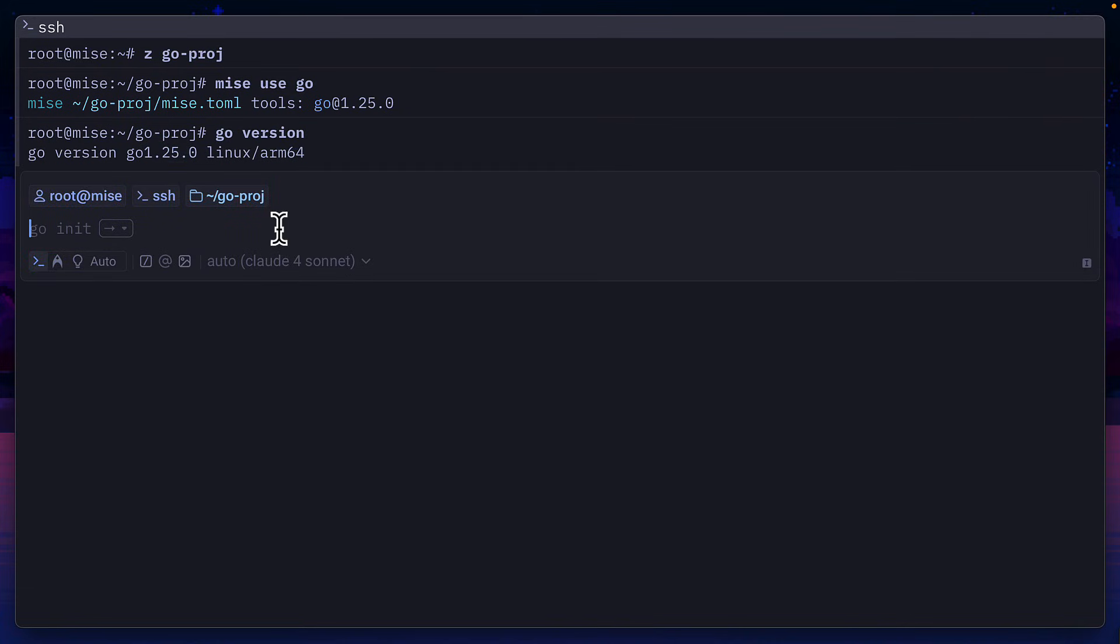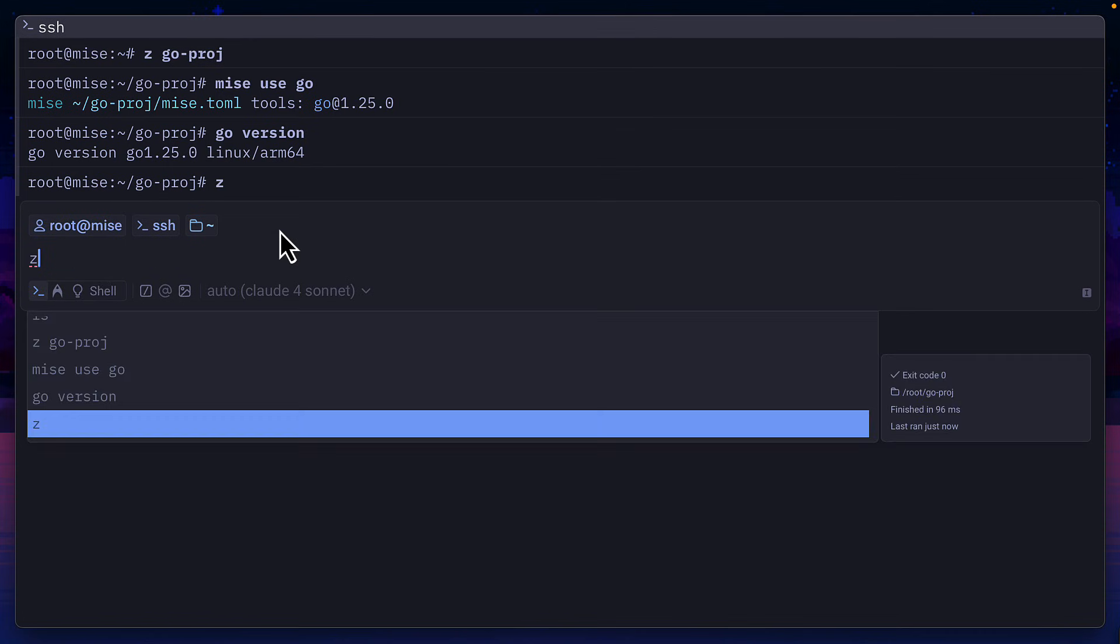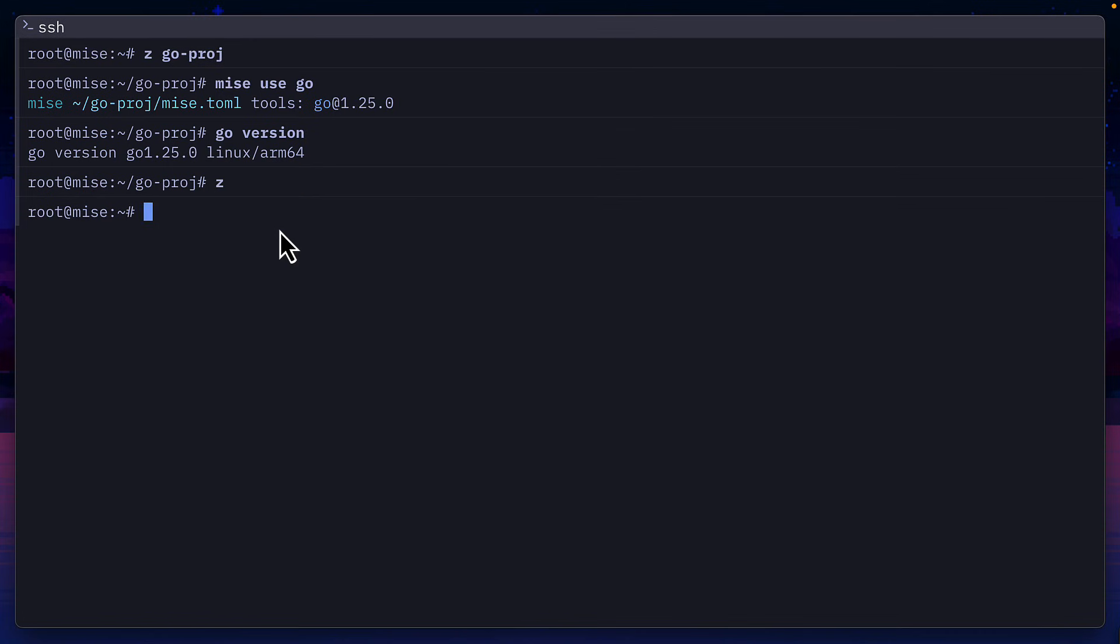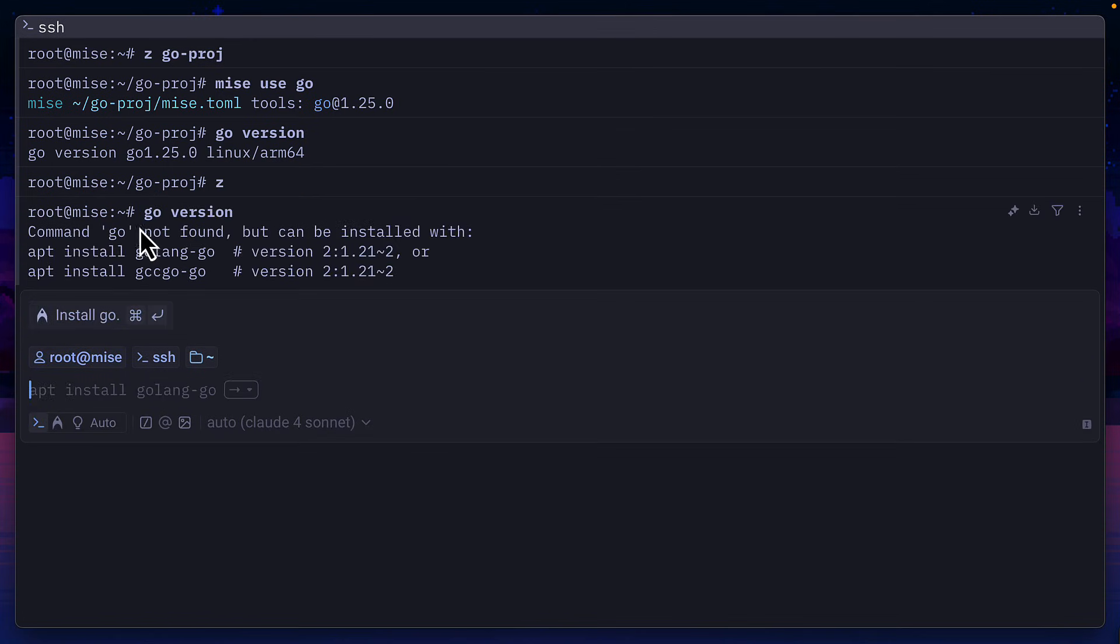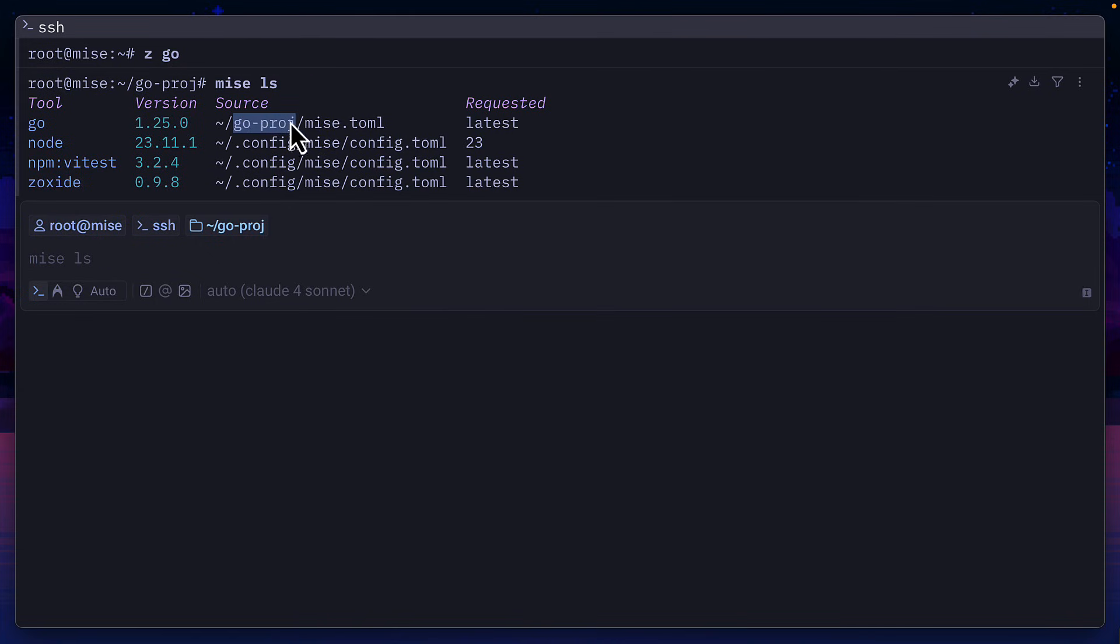But if I go into the root directory and then run go version, it tells me that the Go command is not found. This is because Go is installed in the Mez config file in the Go project directory and nowhere else. So I only have access to it inside this directory.